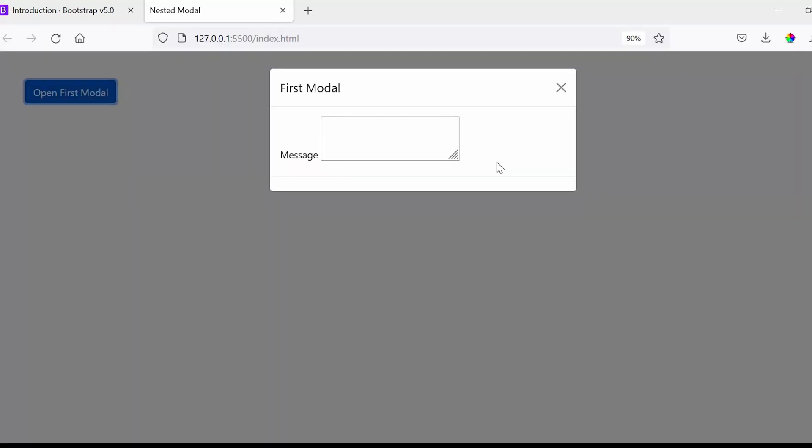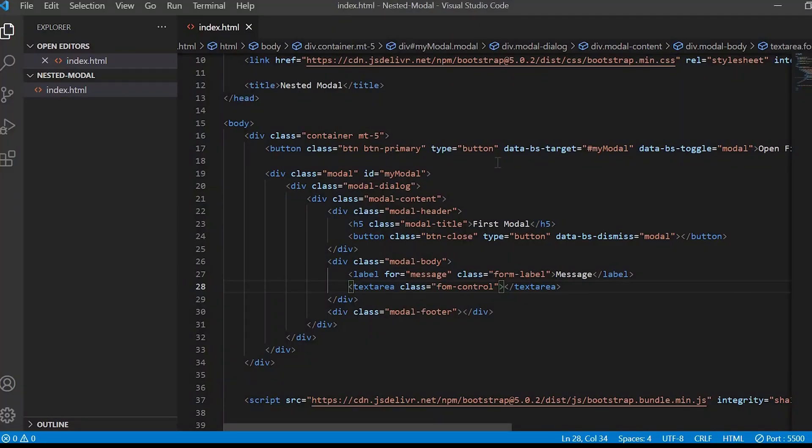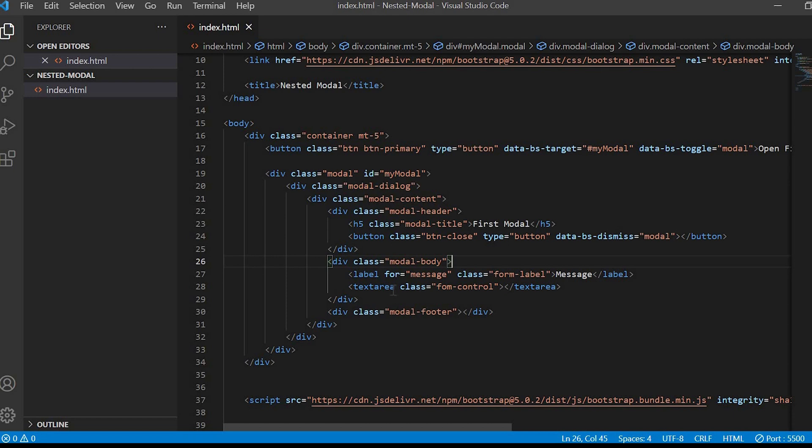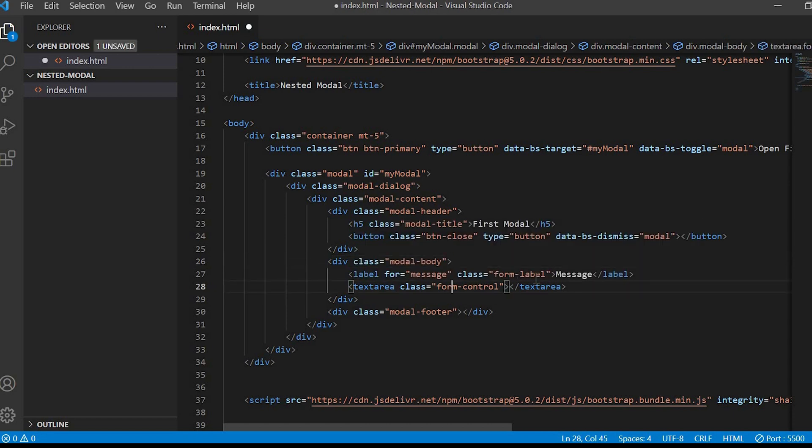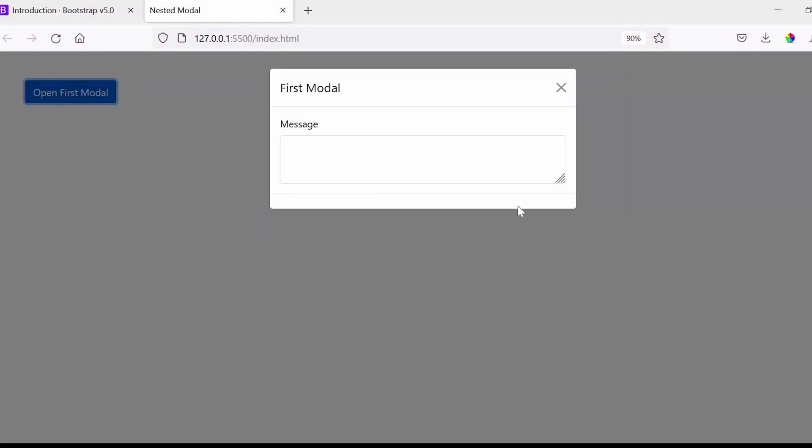I'll just remove this name, ID, cols, and rows as of now. So this is looking weird. Let me just check. Okay, so here I have made a mistake like I have given the class as form control and there is a mistake in the spelling of form. Now the alignment looks fine.